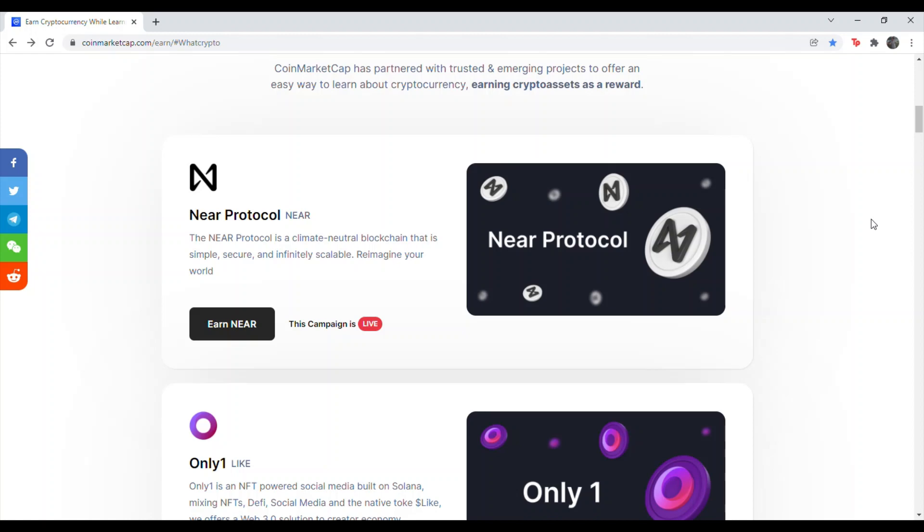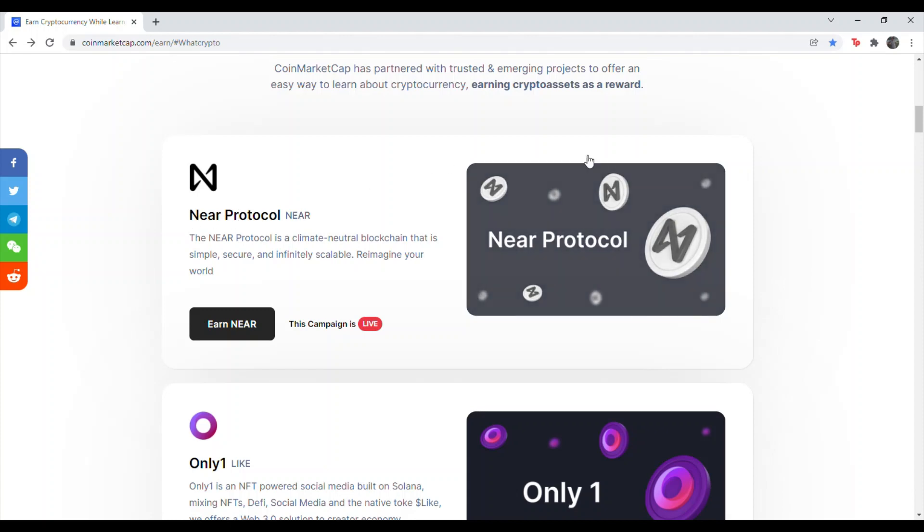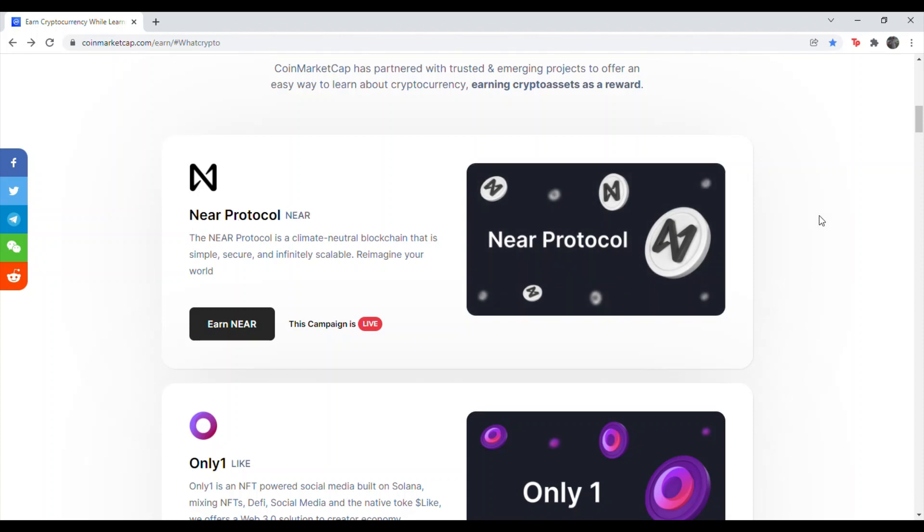What's going on everyone? Recently CoinMarketCap added a new coin to the rewards program, the NEAR protocol or NEAR token. All you have to do is answer a few quick multiple choice questions. I will give you the answers to every question in just a second and you get free crypto for doing so.